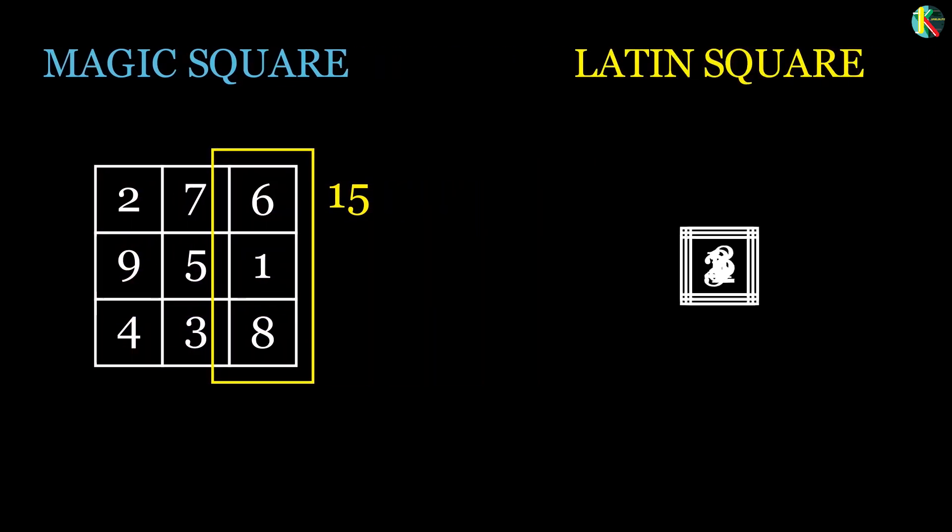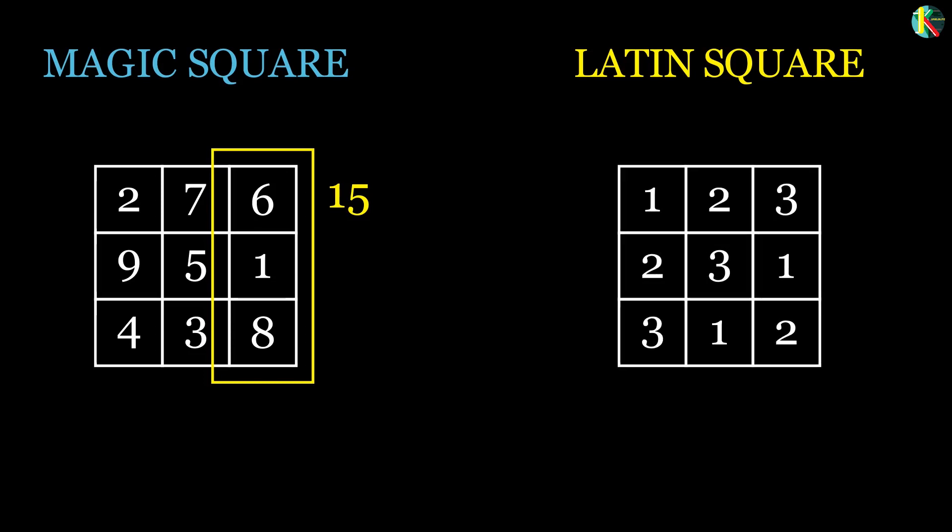On the other hand, a Latin square is an n by n array filled with n different numbers, each occurring exactly once in each row and exactly once in each column.